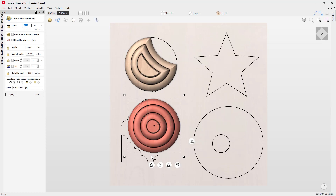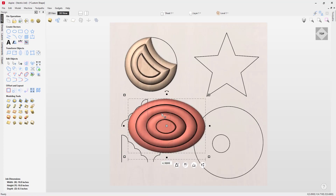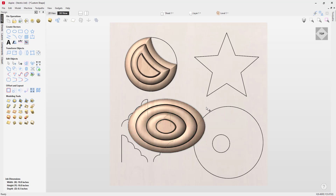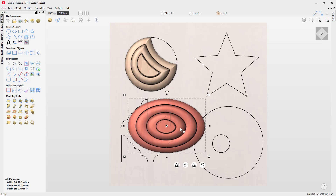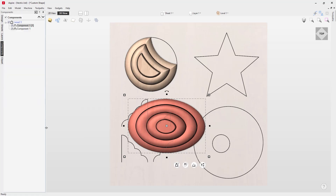The only time you won't be able to edit a shape post-creation is if you transform the model. For example, if we stretch the shape out — taking it out of its primitive state — pressing N on the keyboard no longer gives access to node edit mode. Similarly, pressing E no longer takes you back into the custom shape form; instead it opens the component properties form where you only have access to basic handles for total height, scale, and base height. Taking it out of its primitive state means you can't make those detailed edits.